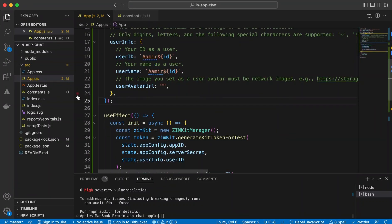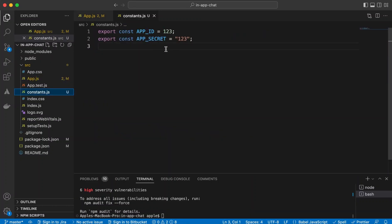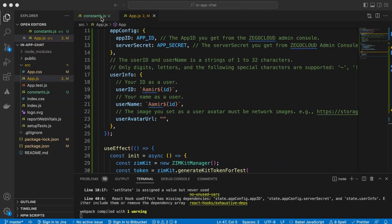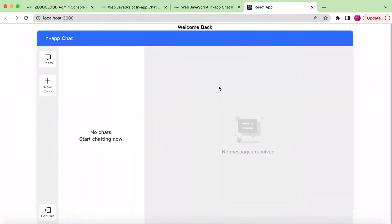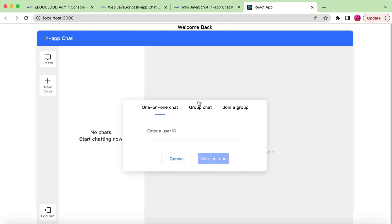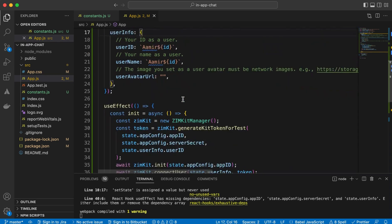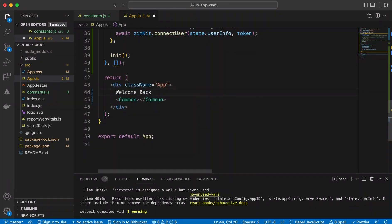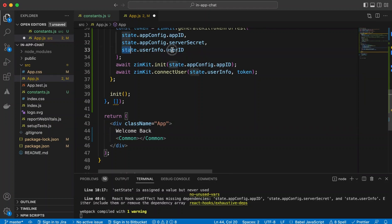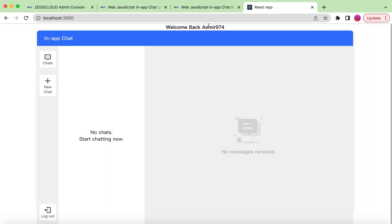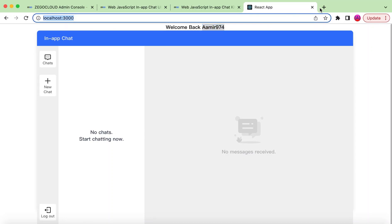The only thing left is to update the constants values. I've copied the App ID and App Secret from the console and pasted them into constants.js. If we save it and go to the UI — here you go: welcome back, and the in-app chat UI is shown. From here you can create a new one-to-one chat or group chat, or join a group. We also display the user ID in the UI using state.userId.